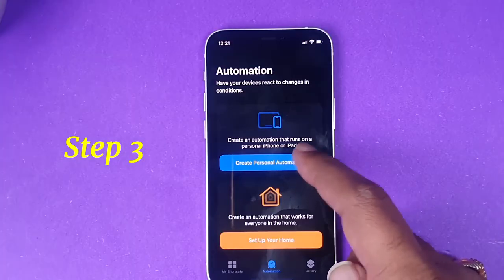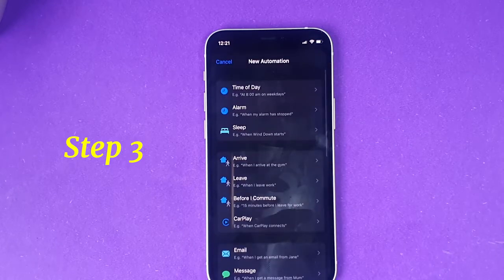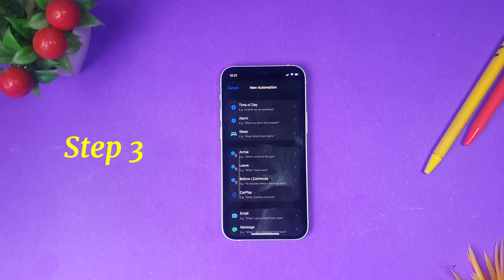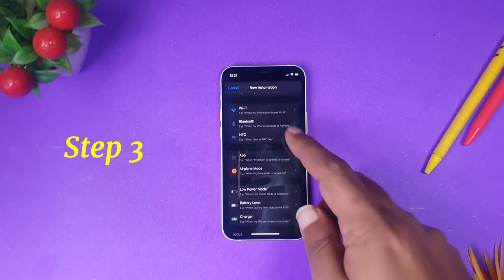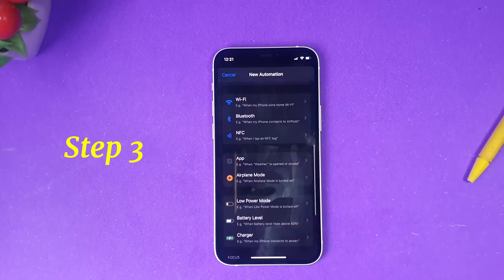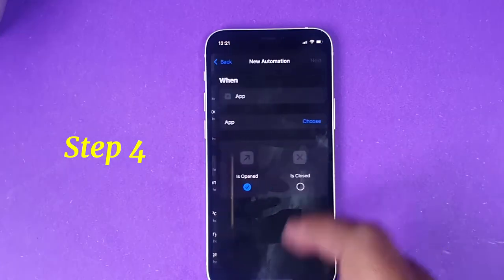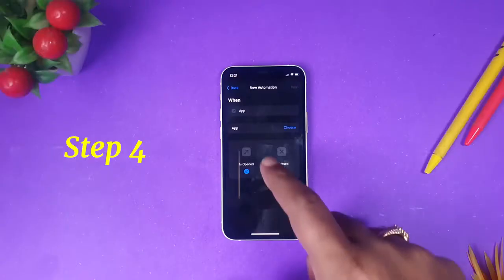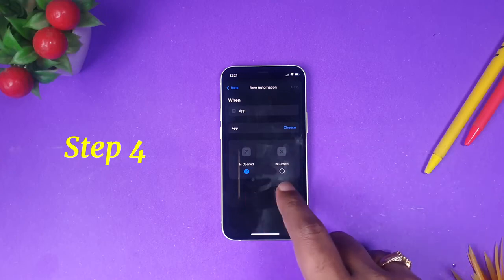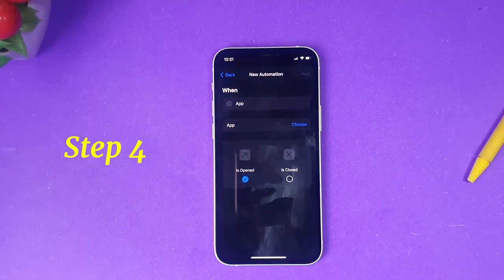The third step is to create a Personal Automation. After you click Personal Automation, you will find a menu to create a new automation. What we want to do is open an application, so scroll down and you will see the option called App — click it.